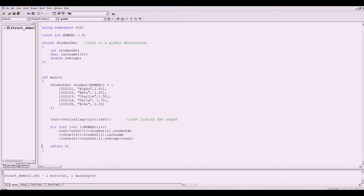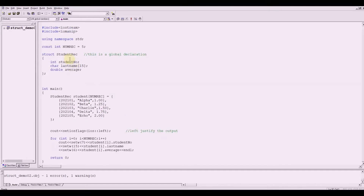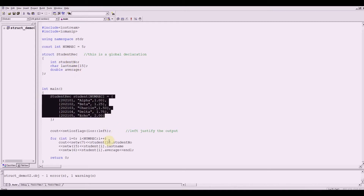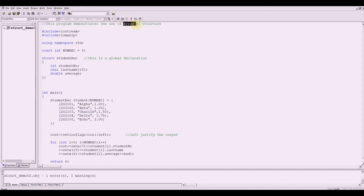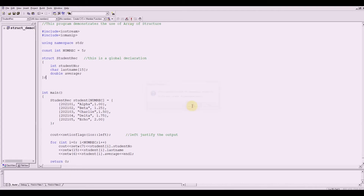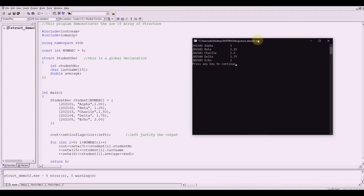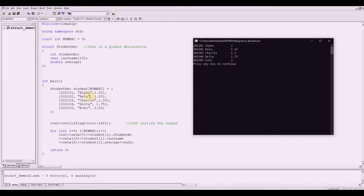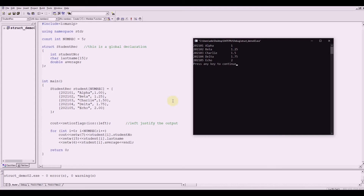So we have defined a structure for a student record, supplied the values, and displayed it — this is what we call the array of structure. Let's compile this and run. The output shows the five student records from 202101 up to 202105 with their corresponding values. You might want to set the precision on this output. On the next video demonstration, I'm going to show you how to get these inputs from the user. See you on the next video. Have a great day. Bye.